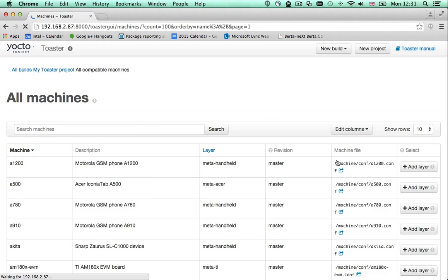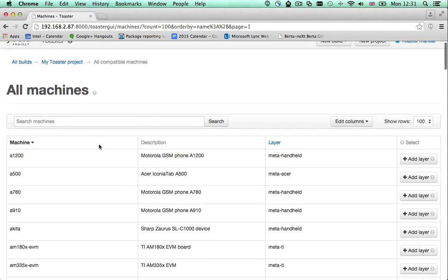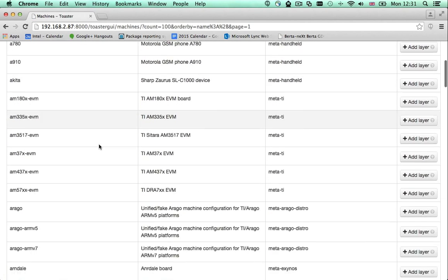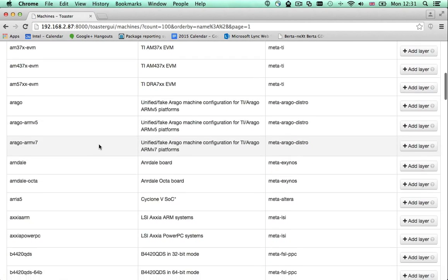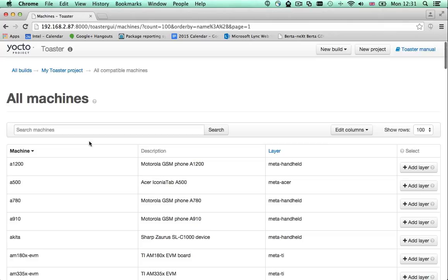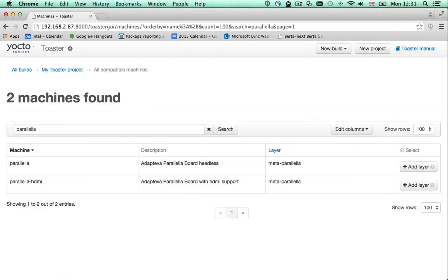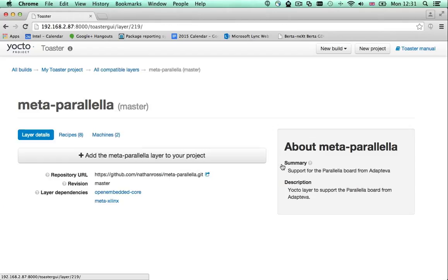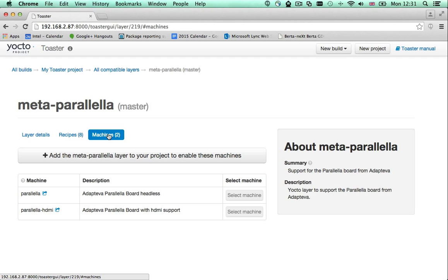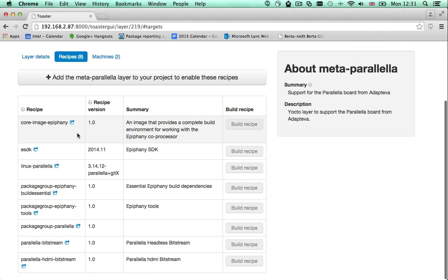This is a list of all the hardware supported by the Yocto project. You can now search for the machine you want. Machines are provided by what we call layers. A layer is a functional group that gives you support for certain hardware, for certain software, or both.